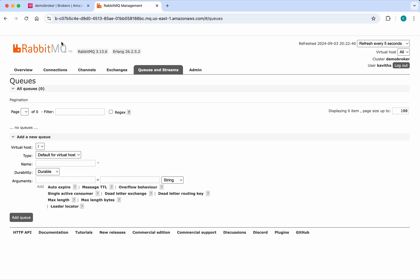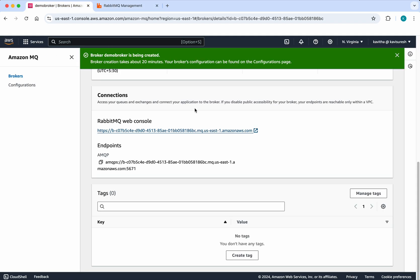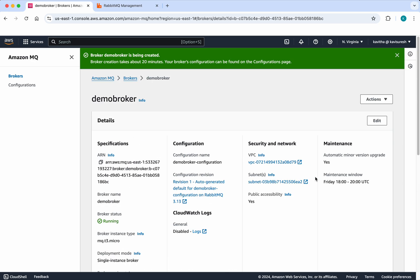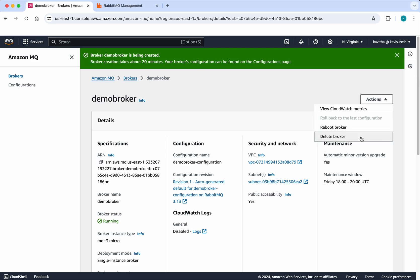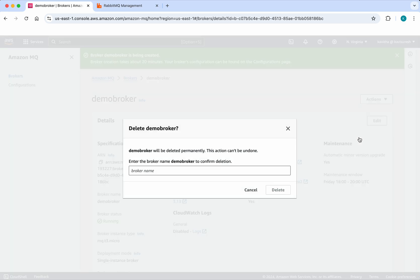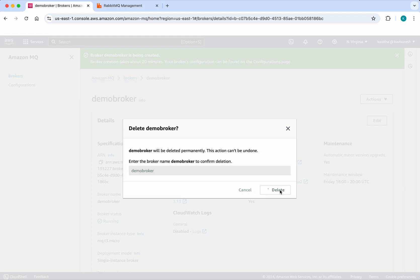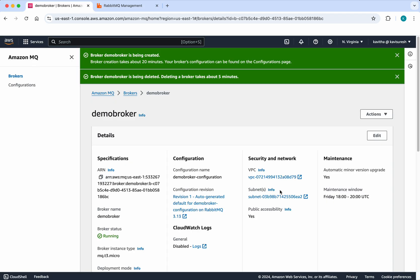Now we'll go to Amazon MQ and see how to delete this broker. Click Actions. We have an option to delete the broker. Click Delete Broker. We need to provide the broker name, which is demo-broker. Click Delete. The deletion is going to take about five minutes.